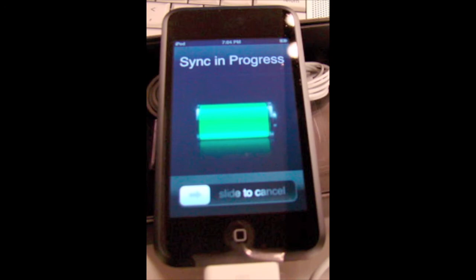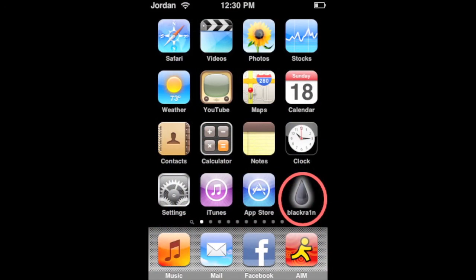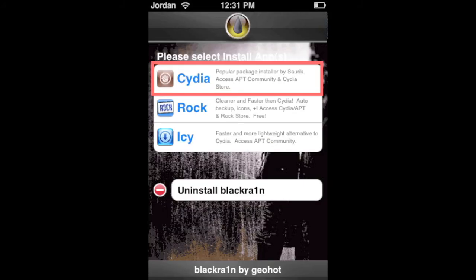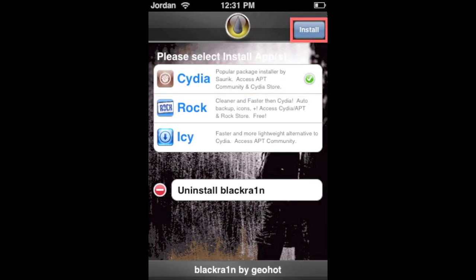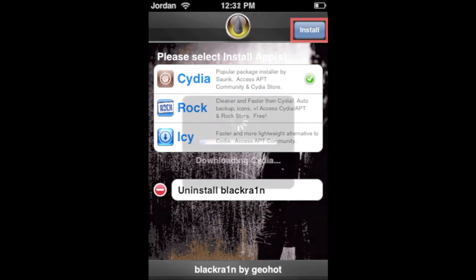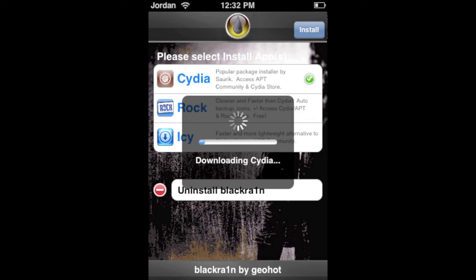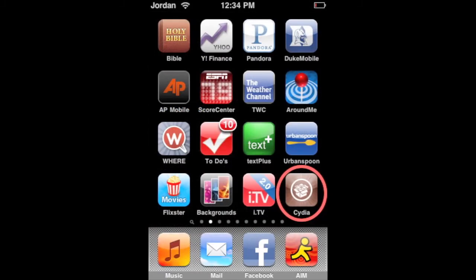Once it's done syncing, on your iPod you'll see the BlackRain drop icon. Click on that and it'll open up. Click on Cydia, or whichever installer you want — I prefer Cydia. Then hit install, and it'll download and unpackage Cydia. Then you have Cydia installed on your iPhone or iPod Touch.